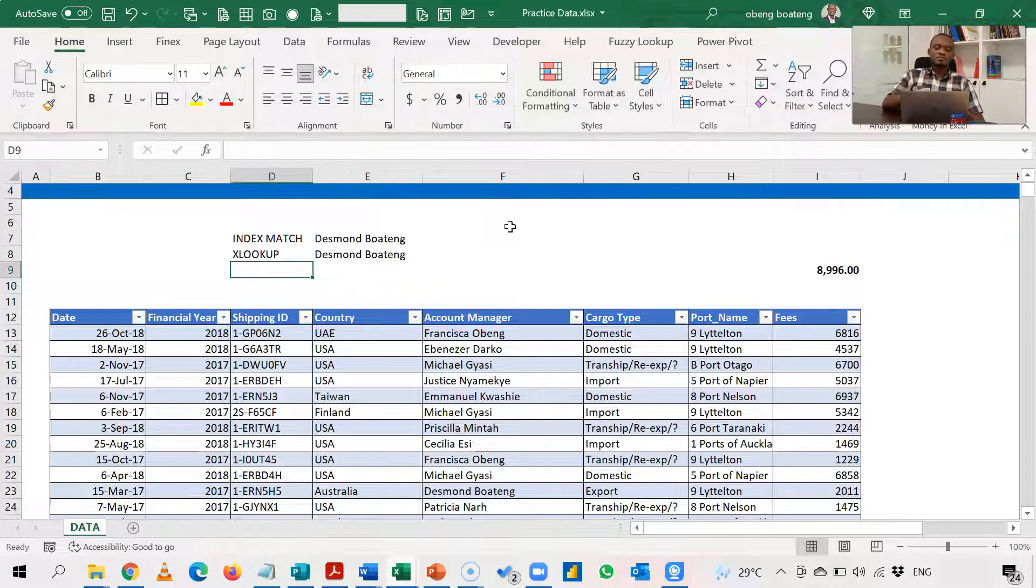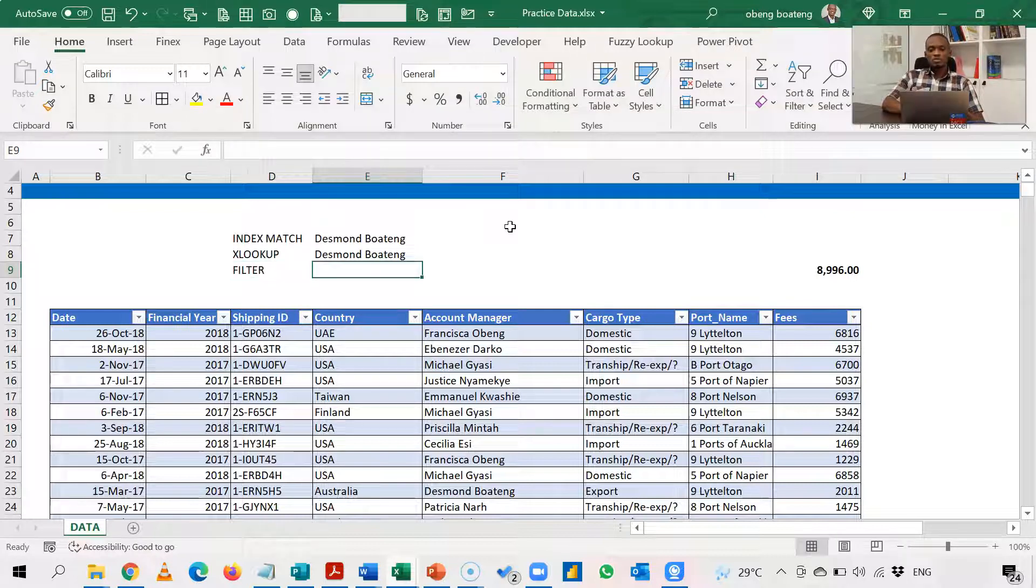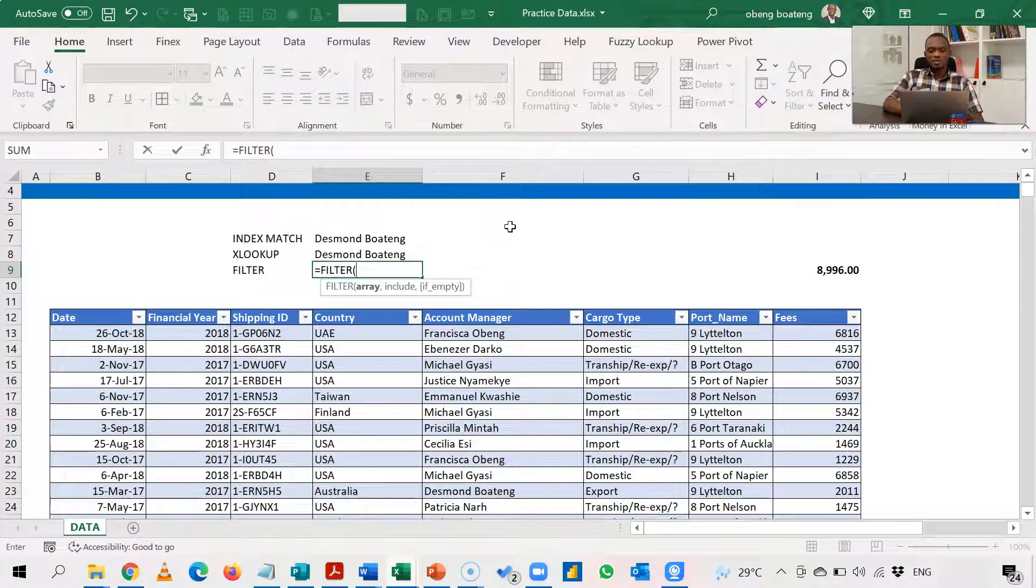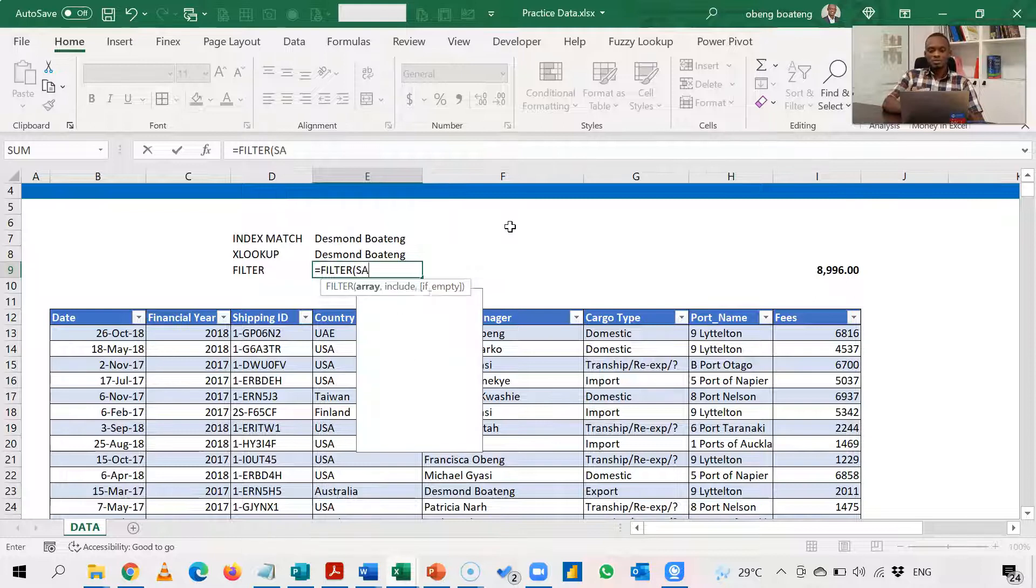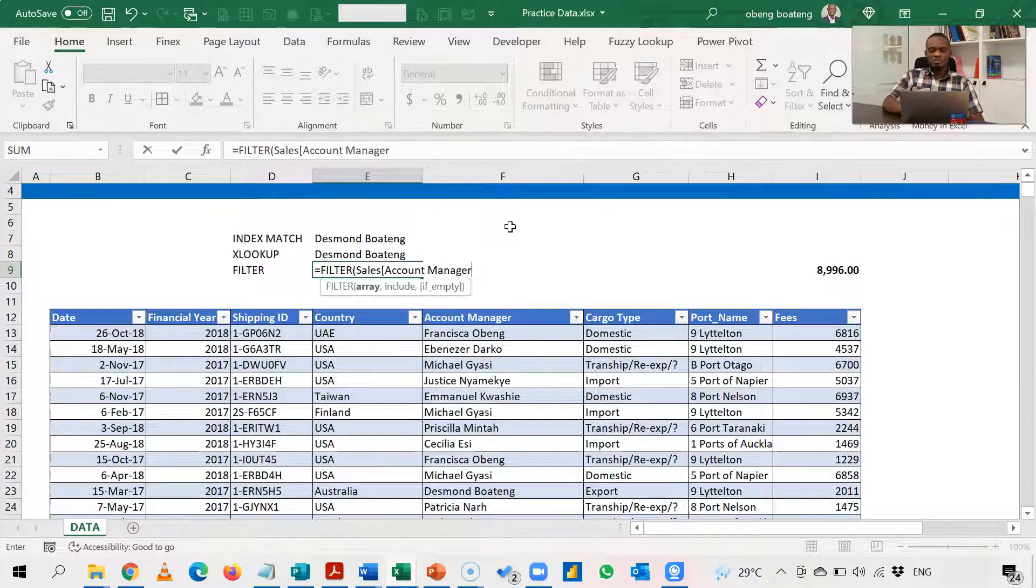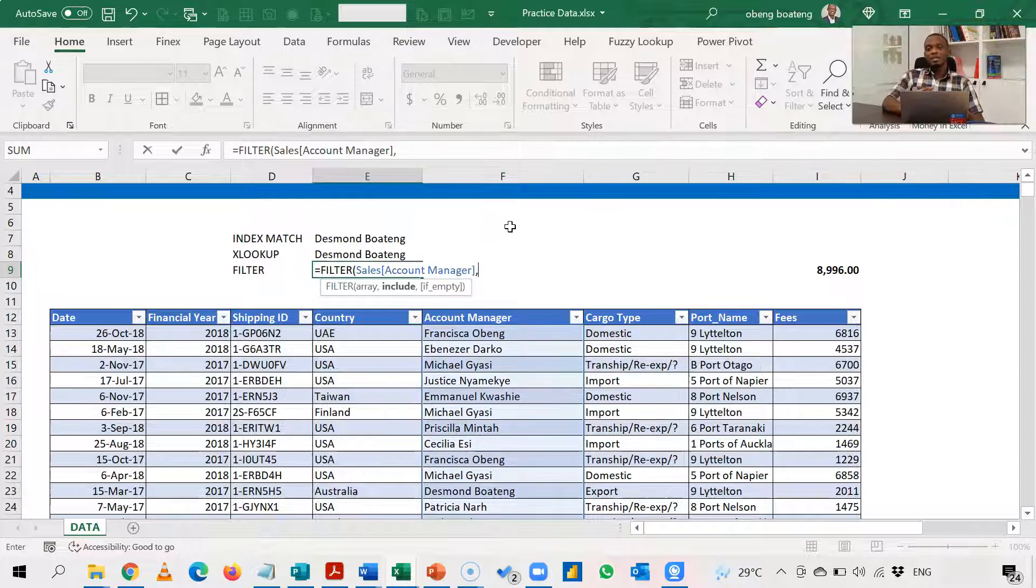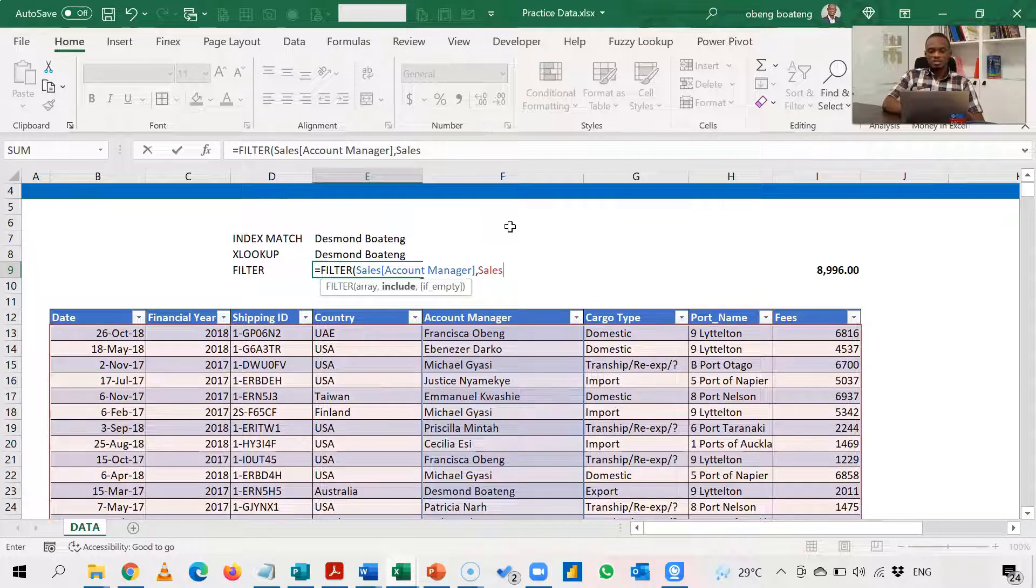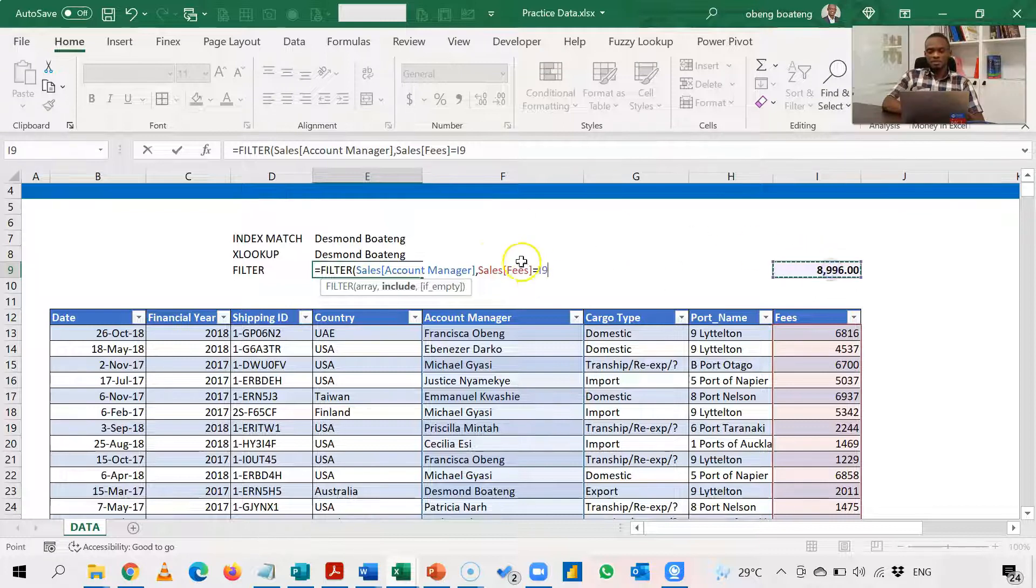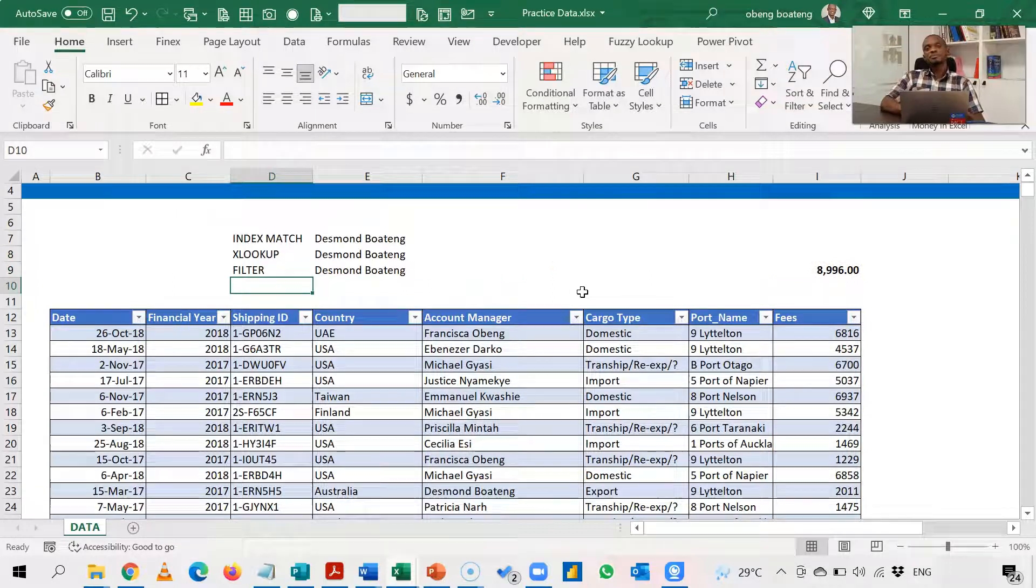Now the third alternative is another new function in Excel called filter. So filter is one of the array functions. So you can do equal to filter. Now the array is the results that you are expecting. In this case, the column that you want to filter. So this is sales. I want to filter account manager. Now my criteria, I'm including this criteria in my filter: situations where in the sales table in the fees column, the number is equal to the maximum sales. So this is my filter criteria and I'm including this in the filter. So it acts like a lookup. So when I do this again, I get Desmond Ranking.